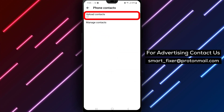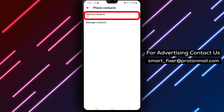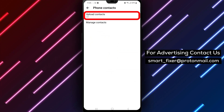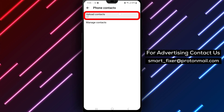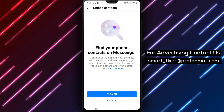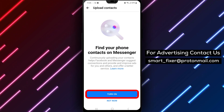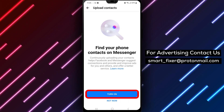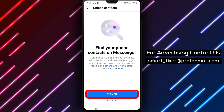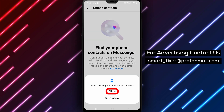Step 8: Tap on Upload Contacts and make sure to allow Messenger to access your contacts. Also, switch the option to On to enable contact uploading.